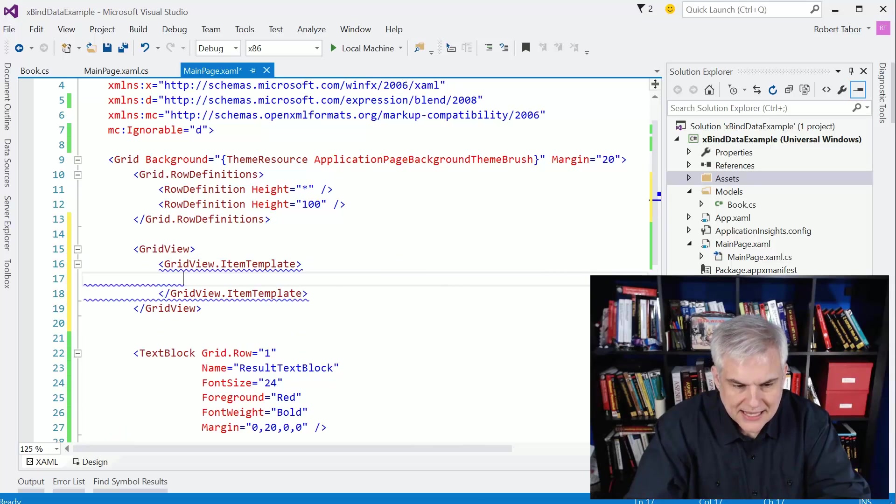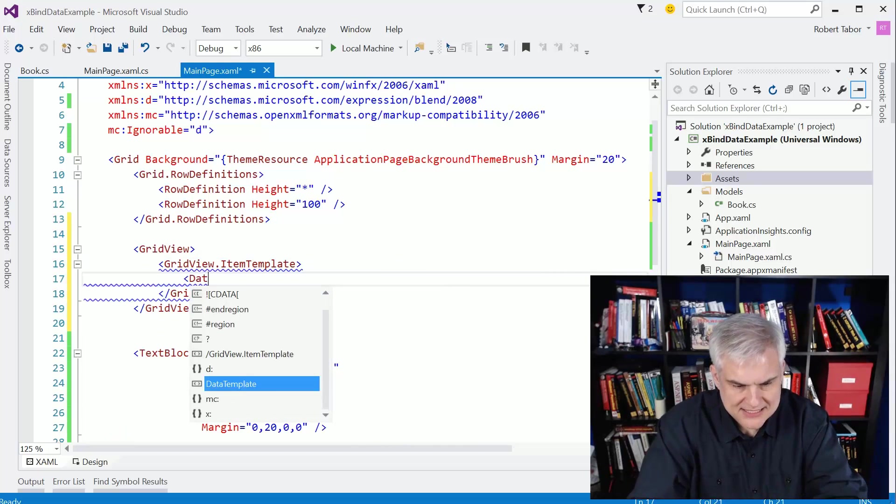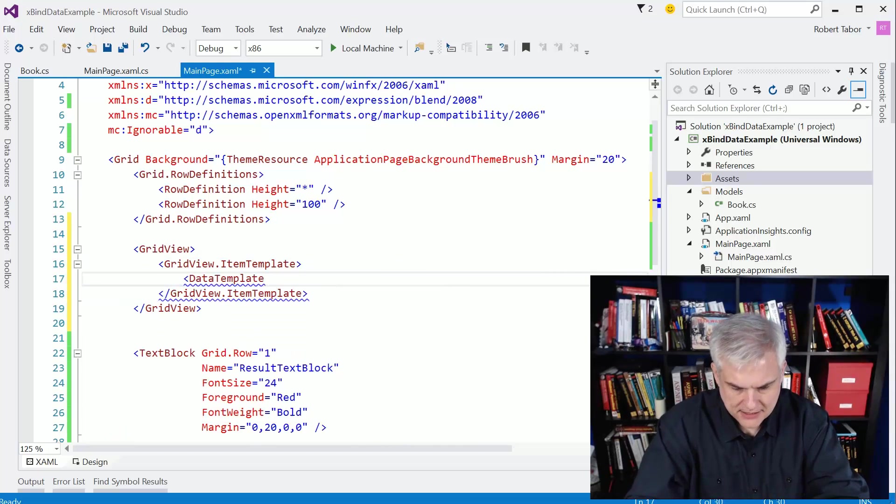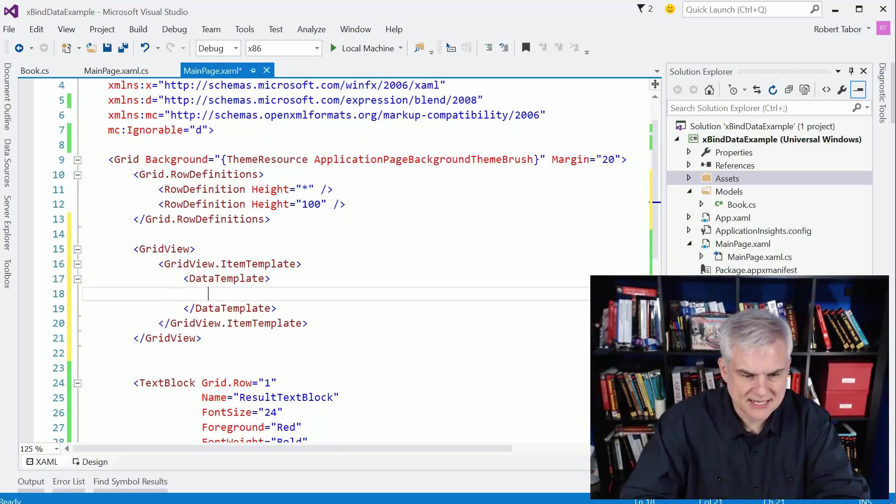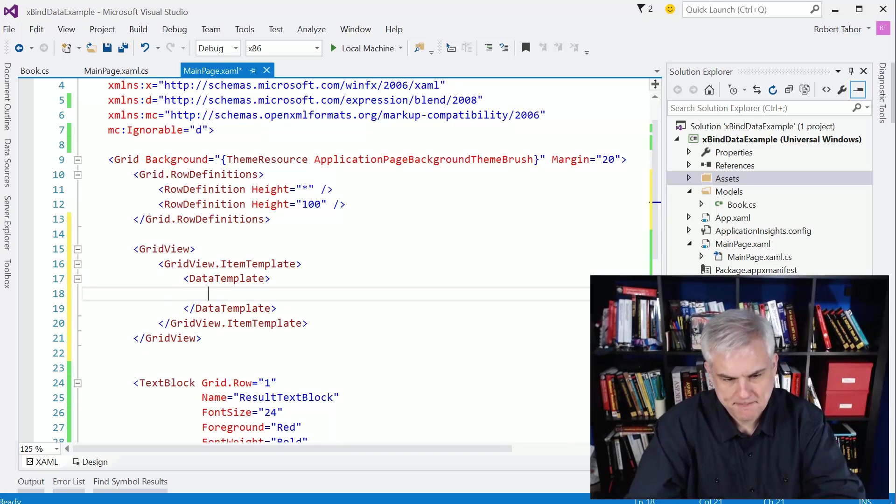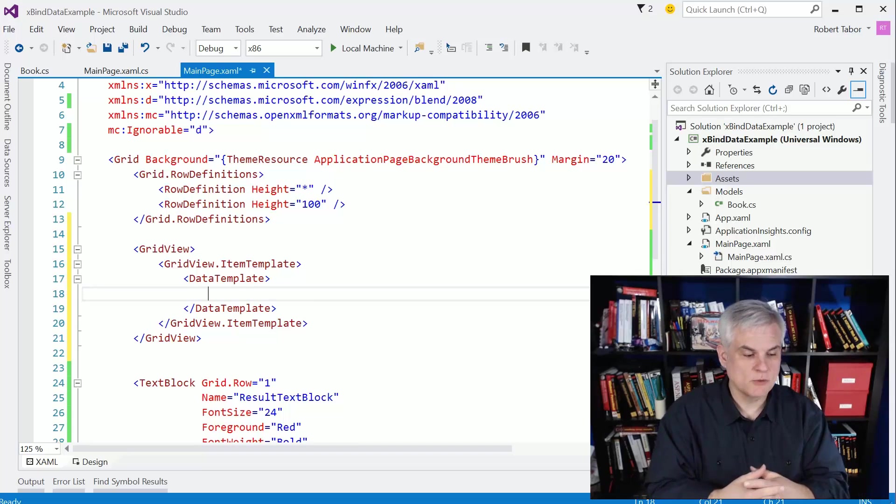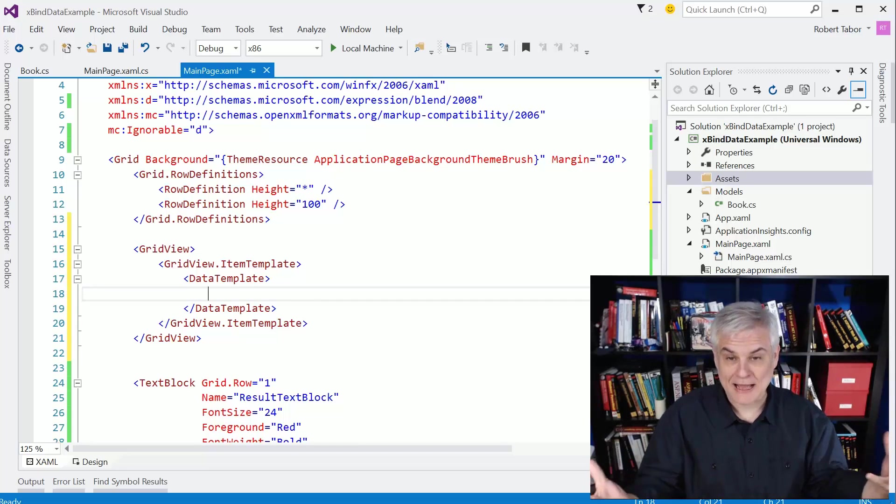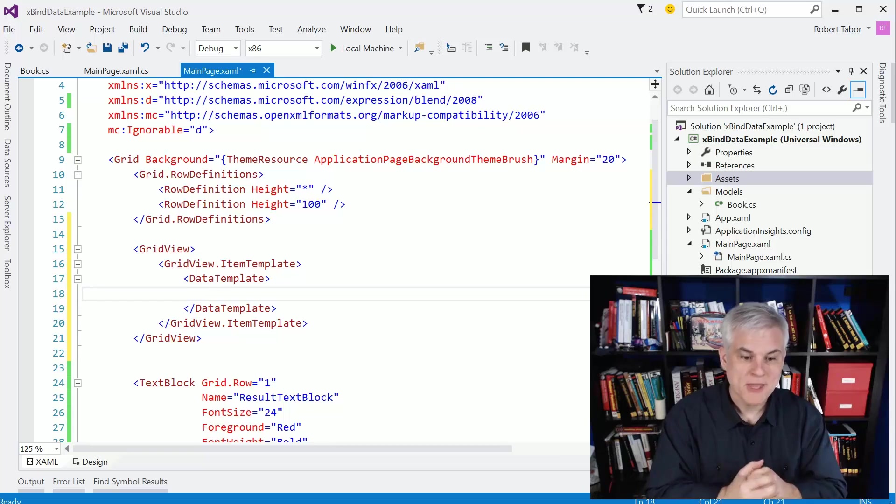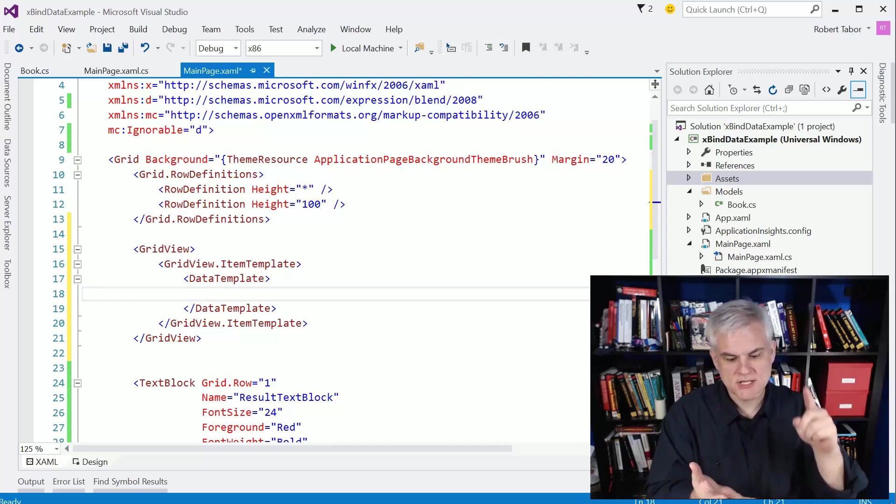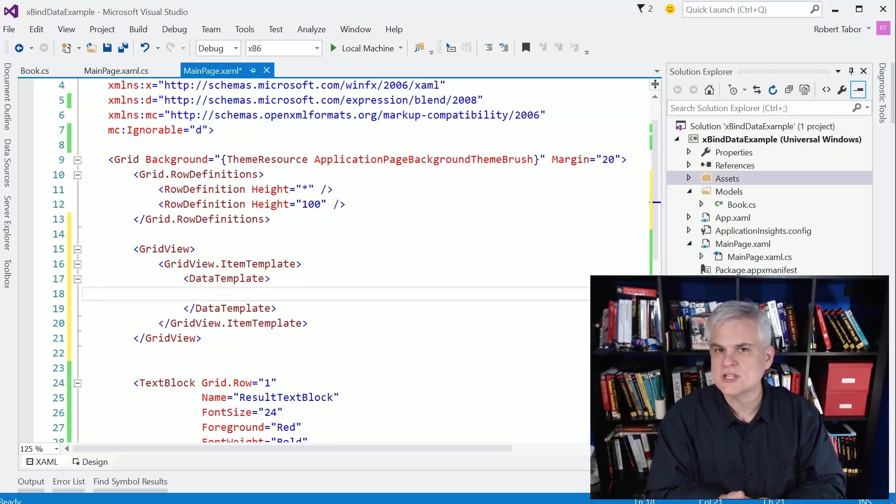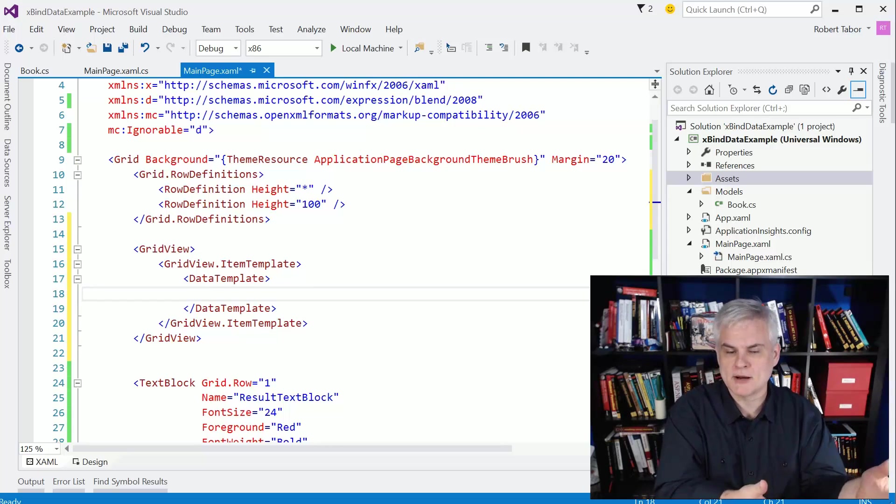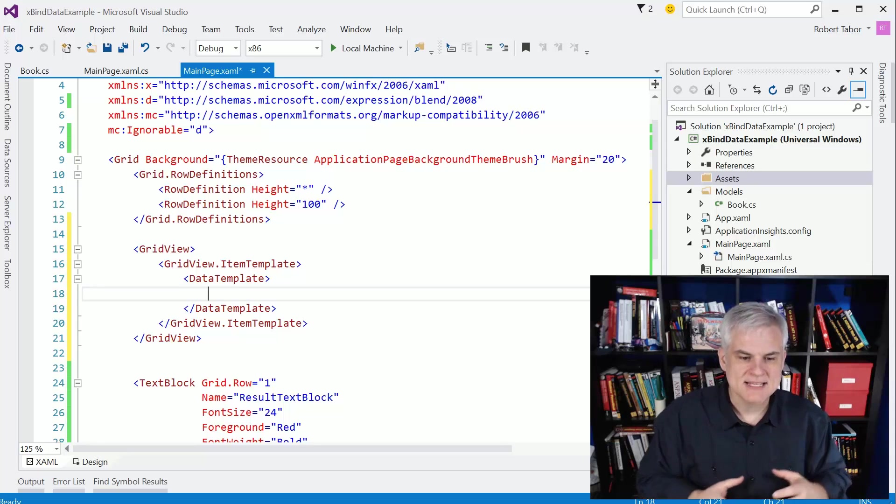So to do that, I'm going to go grid view dot item template. And the item template contains a data template. All right, and we'll come back and flesh some things out about this data template in just a moment. But inside of that data template, we can basically lay out how we want each instance of book to be represented on screen. We can use grids and stack panels, any of the controls that we've used that we've learned about up to this point.